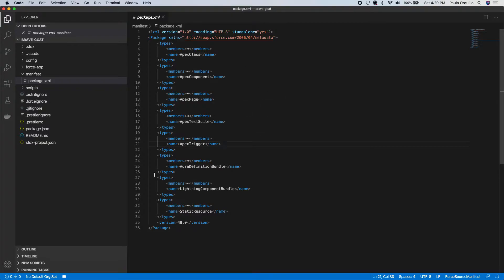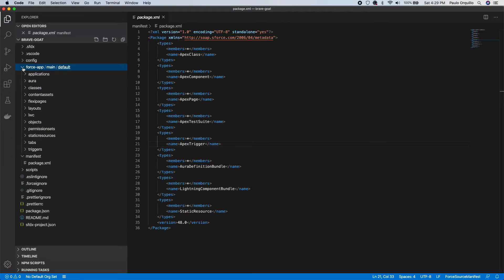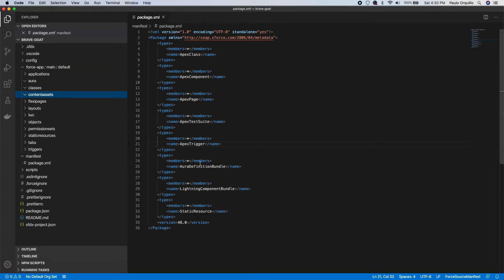But for now I'm gonna stick with the standard template. Once you have this, you will notice the force-app folder is empty. What we're going to do is retrieve this metadata from sandbox and convert it to the DX format.